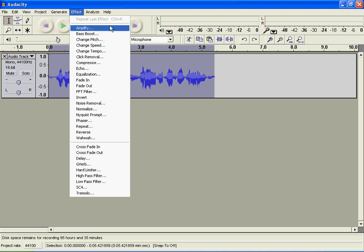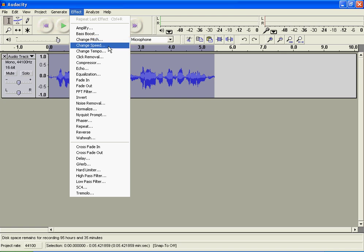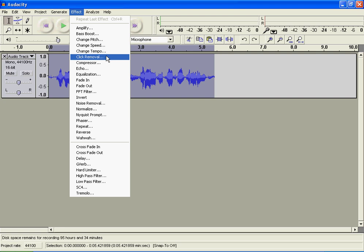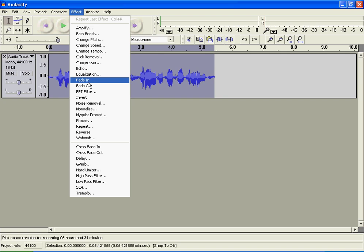Amplify makes it louder or softer. Bass boost boosts the bass. Change pitch changes the pitch of your recording. Change speed changes your speed. Change tempo changes your speed but not your pitch. Click removal removes the annoying clicking noise that you have after recording. Echo just echoes your audio, plays it back in a certain spot. Fade in and fade out fades your recording going in and fades it going out.